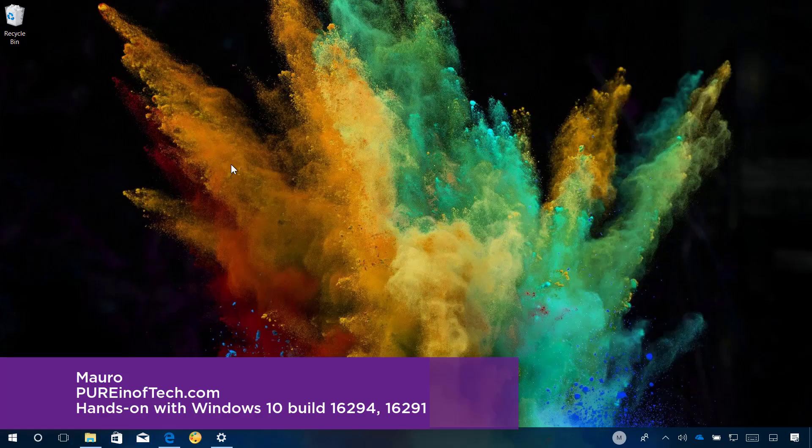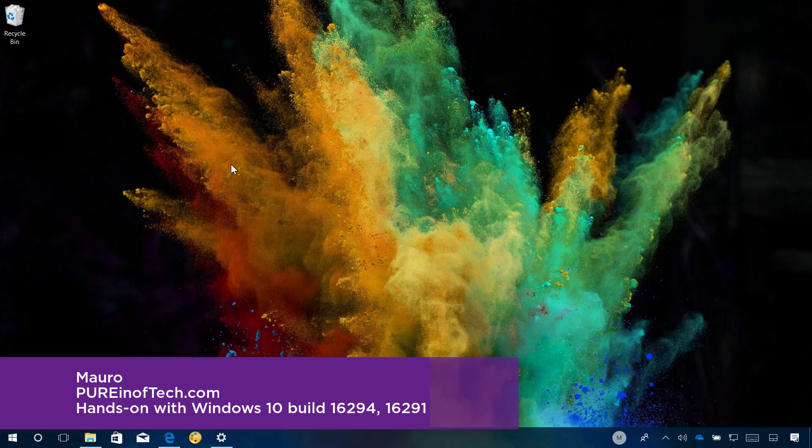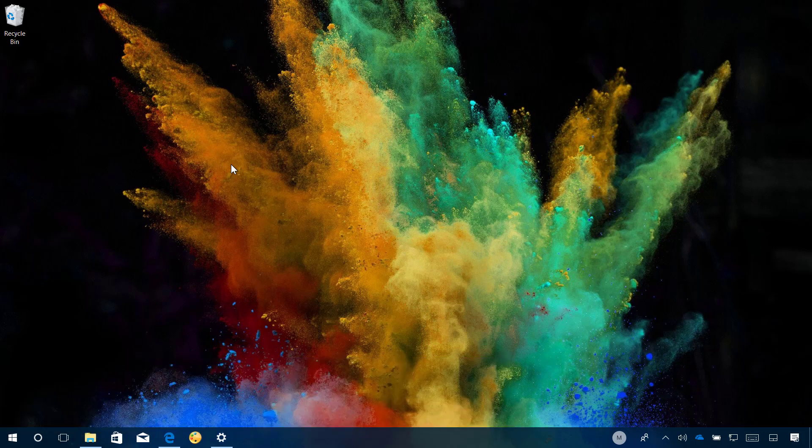Hello guys, this is Mauro from PUREinfoTech.com and in this video we will look at the new changes included in Windows 10 build 16291 and build 16294.